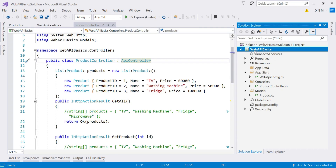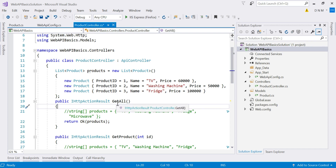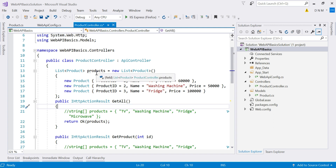Let us quickly see this practically. I'm using the same Web API application we created — Web API Basics — and we have a ProductController. If you remember, we have a GetAll method representing our HTTP GET, which returns all products. Currently we have three products. We have created a list of products, which is a collection — essentially an object in .NET — but whenever this response is sent to the client it will be serialized to either JSON or XML format.